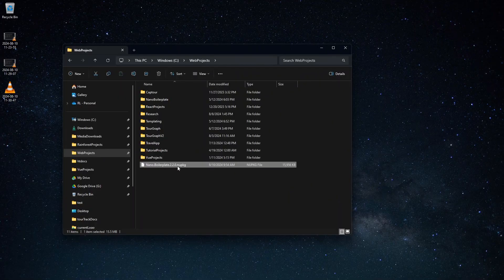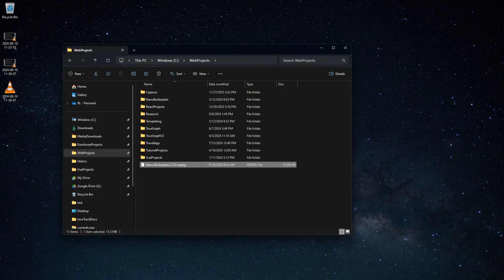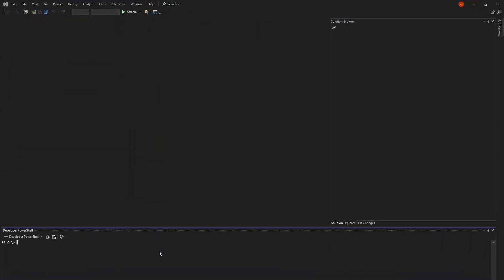To install the CLI tool, just place the NuGet package somewhere on your computer easy to get to. Open a terminal window and navigate to the folder that contains the NuGet that you downloaded. Type dotnet new install dot slash nano dot boilerplate dot version number dot NuGet package.